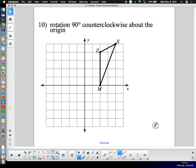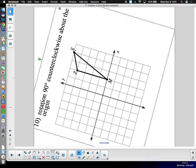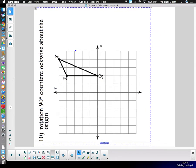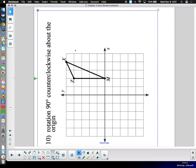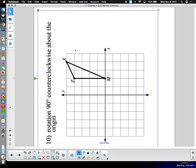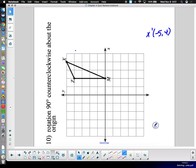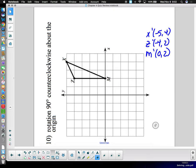This one I'll do physically — 90 degrees counterclockwise. I take my picture, turn it 90 degrees counterclockwise, slide it over to give space to write. X-prime is at negative five, four; Z-prime is at negative four, two; M-prime is at zero, two. The biggest mistake people make is not counting the boxes correctly, so I double-check: negative five, four — good; negative four, two — yes; zero, two — all right.